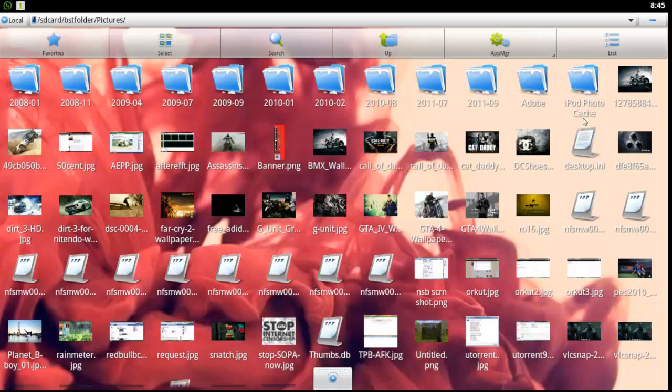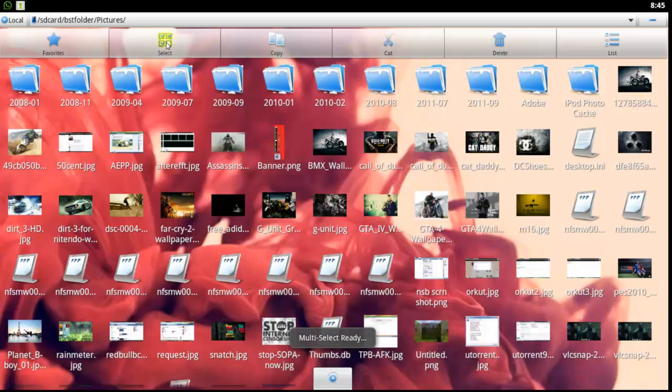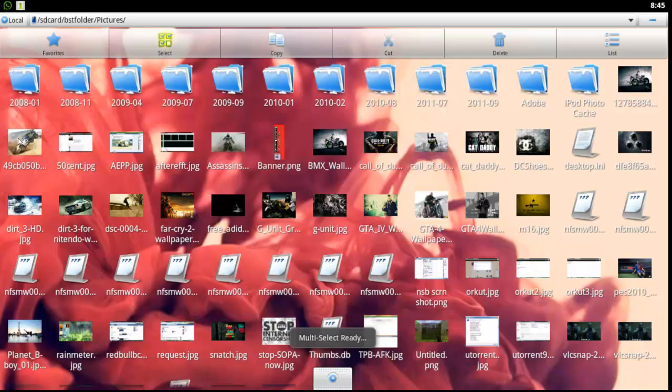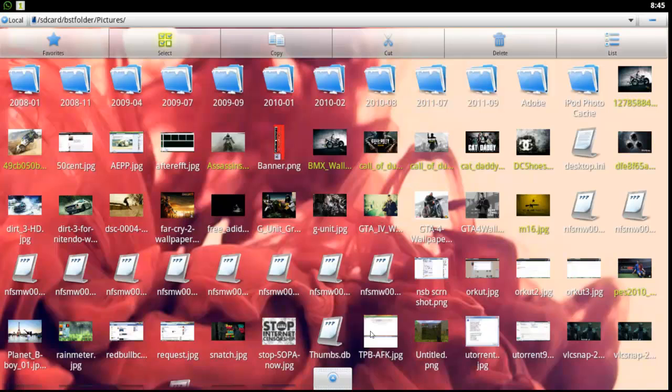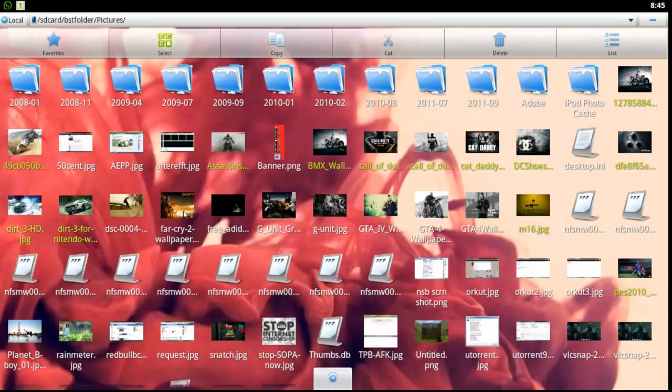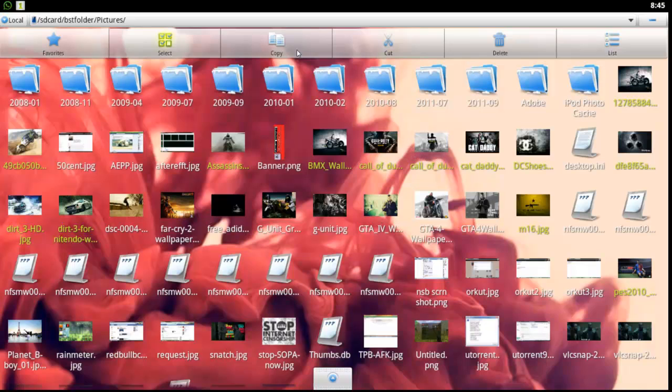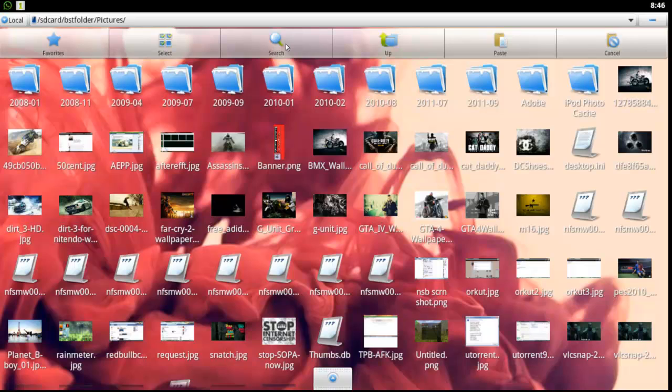Click this select button on the top and it enables you to multi-select pictures. I will select some pictures by clicking them. Now once you have selected the pictures, select this option Copy.